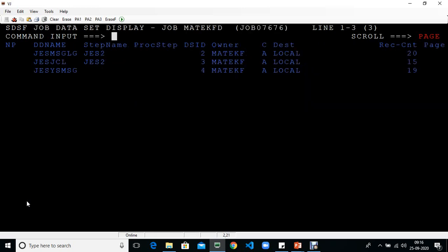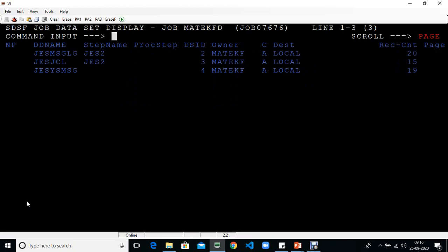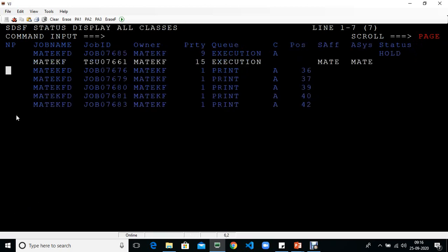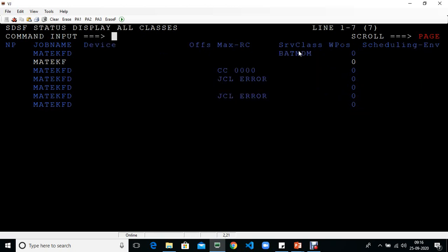Now you can see there are different columns here. You have job name, job ID, owner, priority, status, system status, and print destination. All these columns are currently visible.